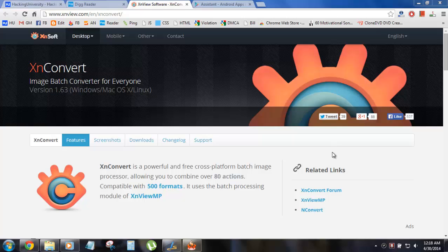What's up everyone, Arjun here with Hacking University. Today I'm going to show you how you can convert .webp images into common image extensions like .png or .jpg.